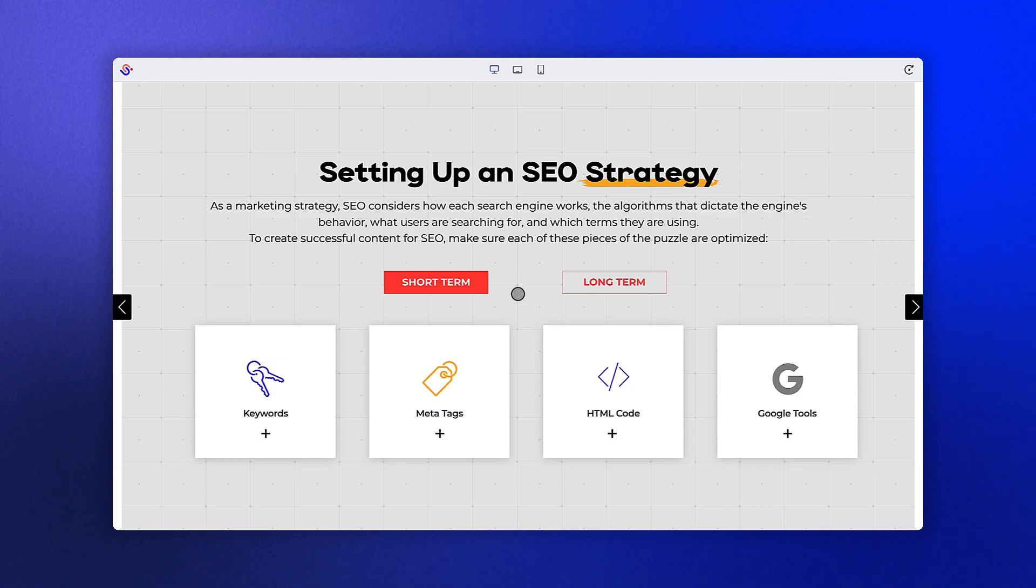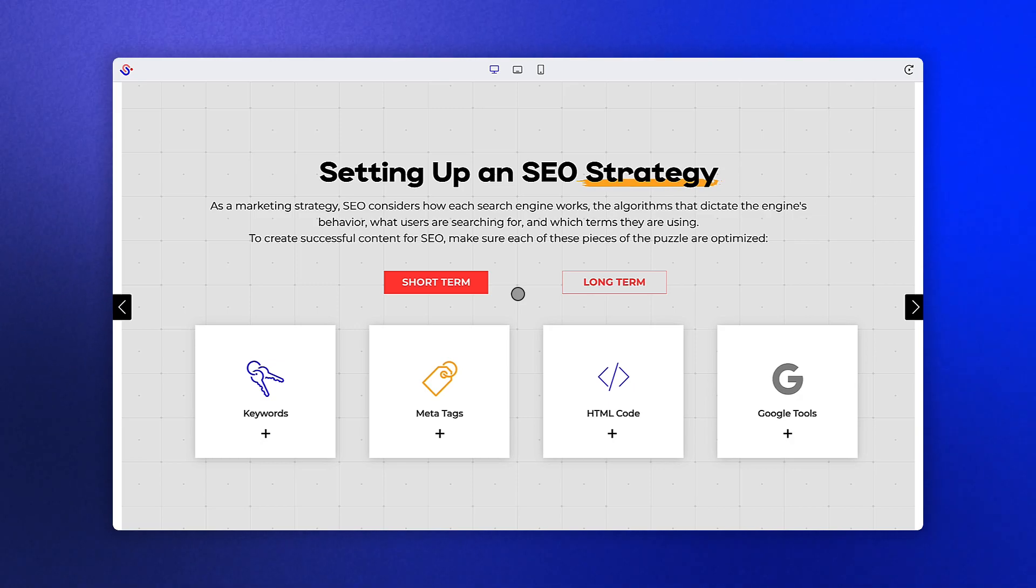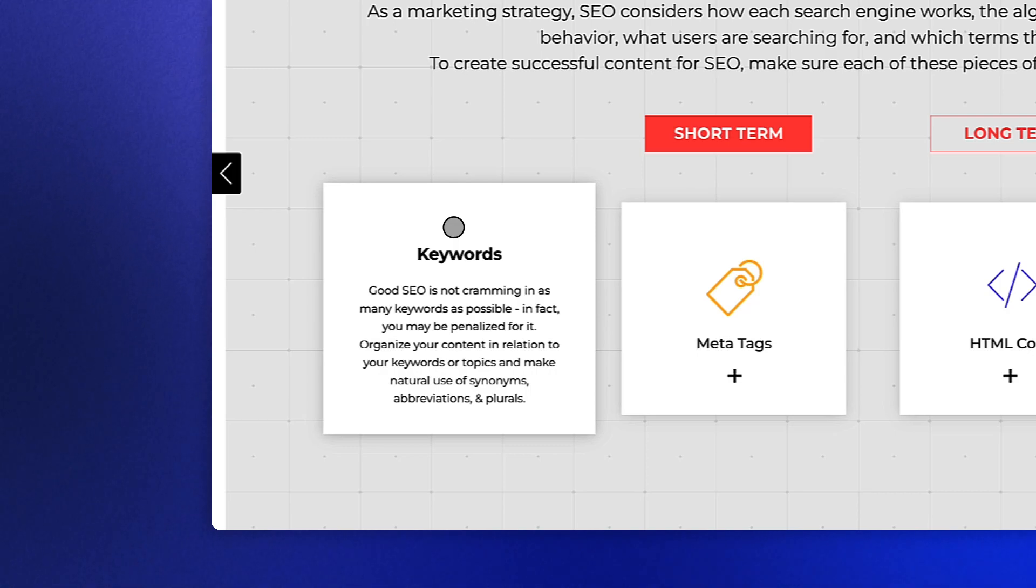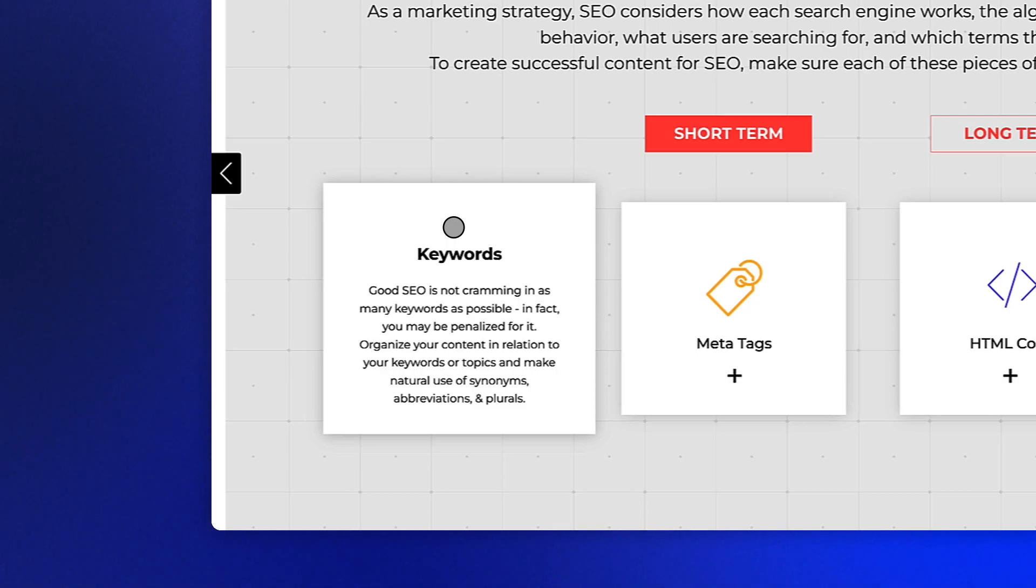For your short-term strategy, consider the following four elements. The first is your keywords. Good SEO is not about cramming in as many keywords as possible. In fact, you may be penalized for it. Organize your content in relation to your keywords or topics and make natural use of synonyms, abbreviations, and plurals.